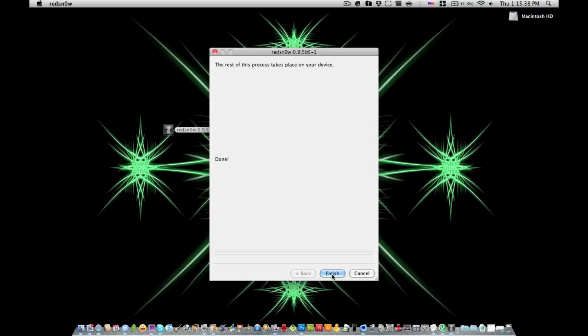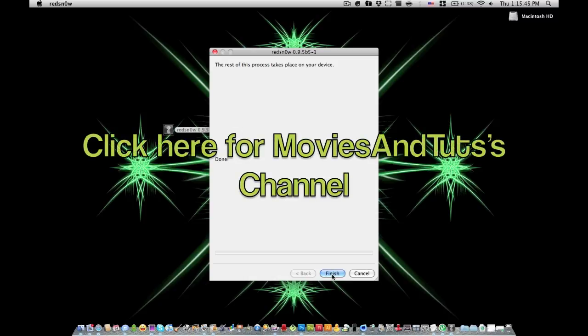I wanted to give a quick shout out to MoviesAndTuts. He made the outro that you're going to see in this video. Go check out his channel, you can click the screen right now and it'll redirect you to his channel. Yeah, so just go check him out, go subscribe. He makes some pretty cool Sony Vegas tutorials and stuff.